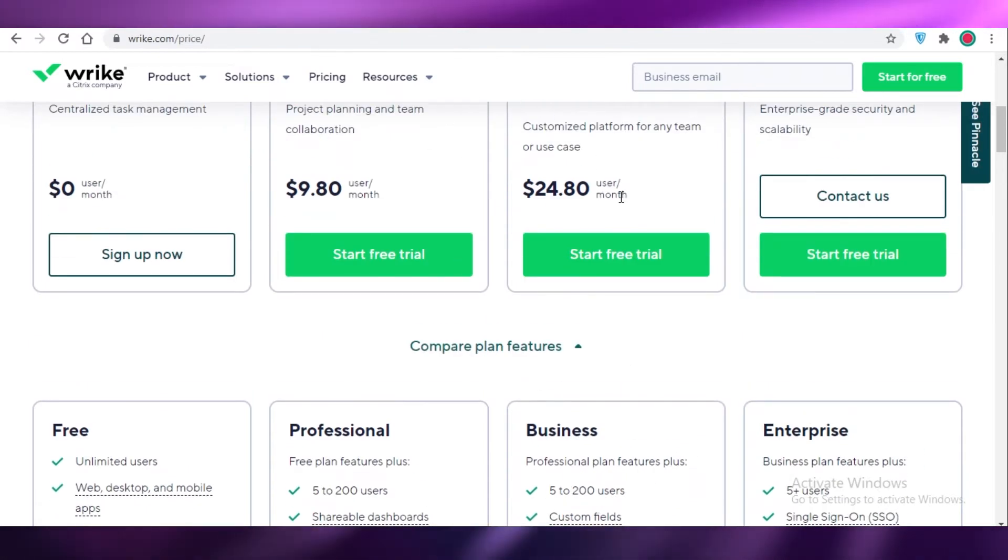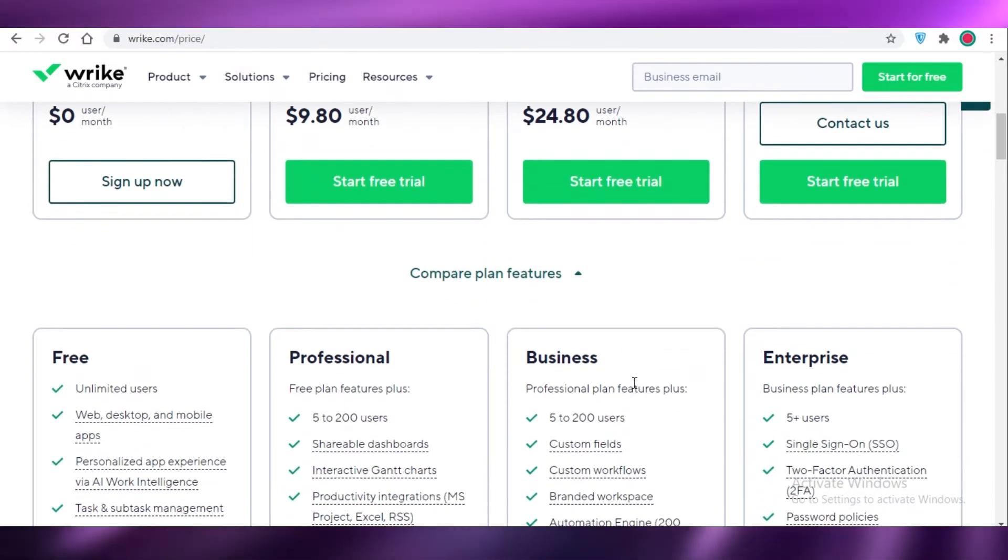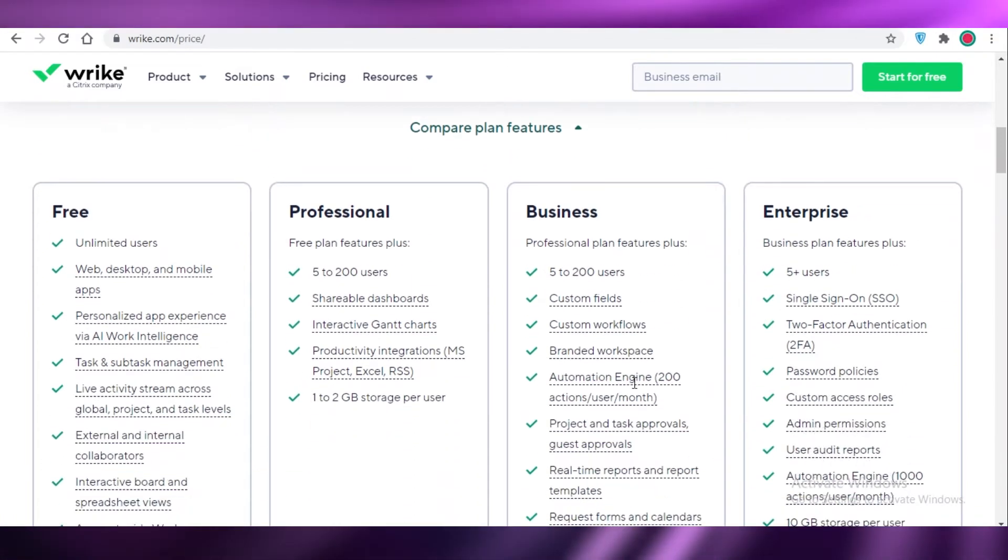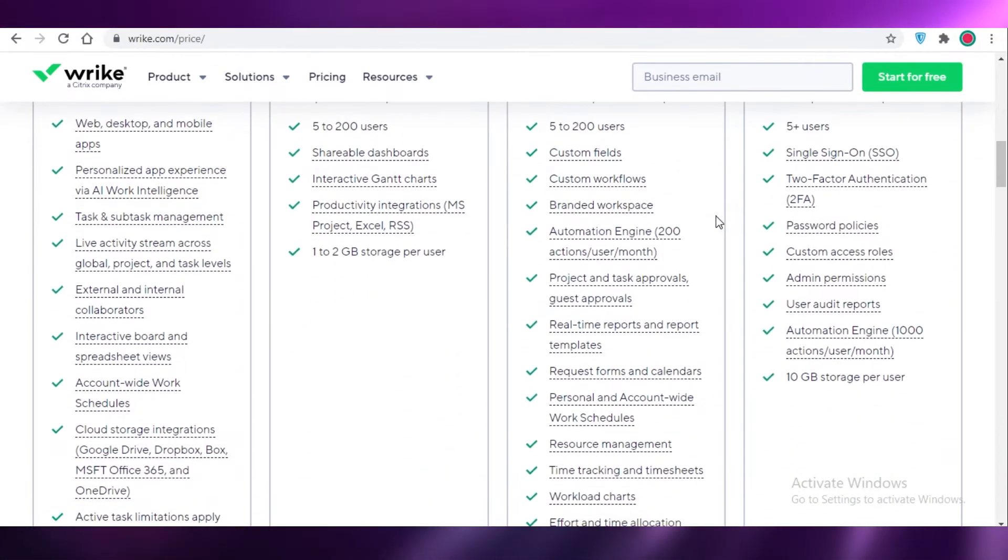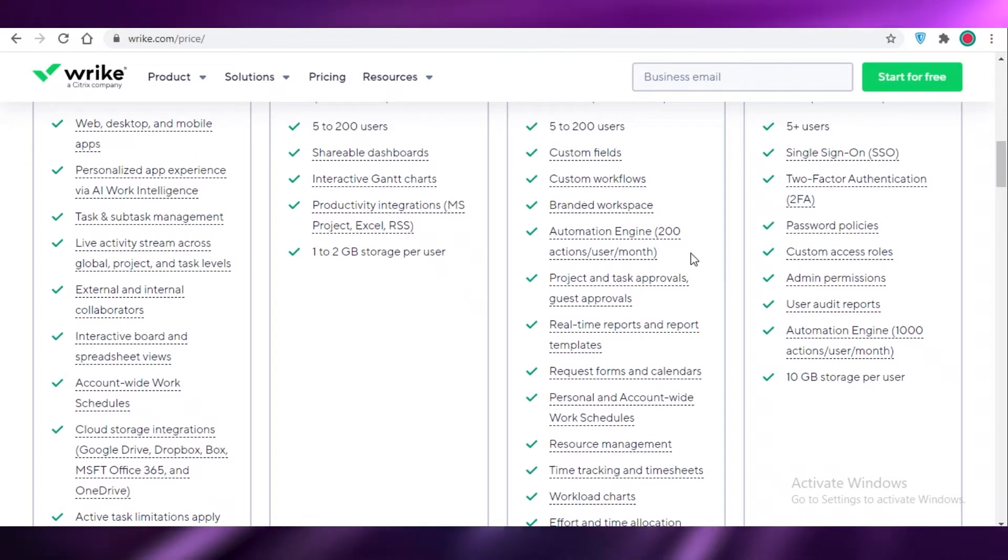And on the business version which starts at $25 a month for each user, you get custom fields, custom workflows, branded workspace, and automation engine.